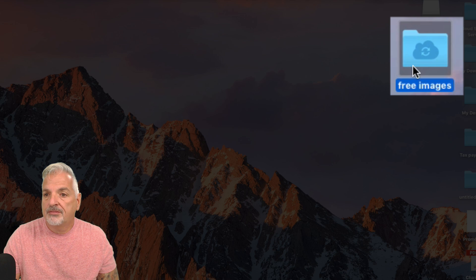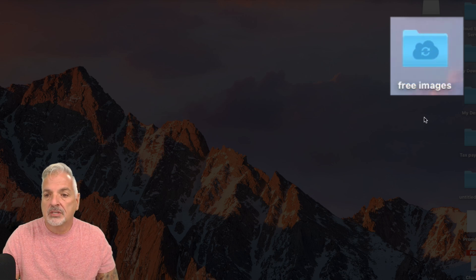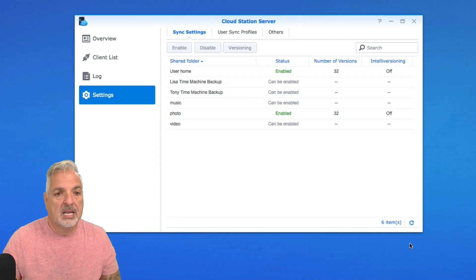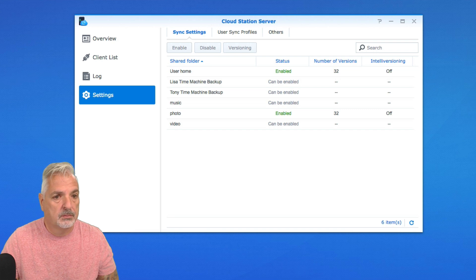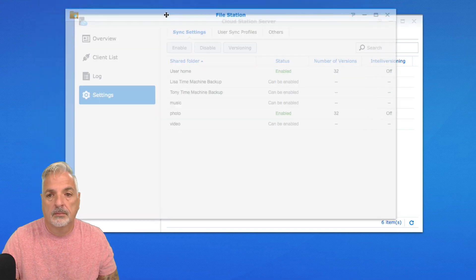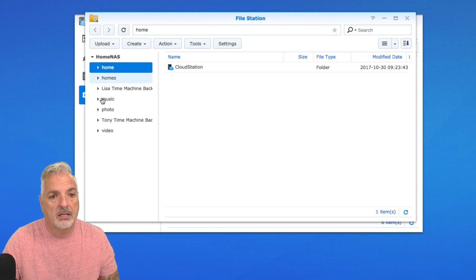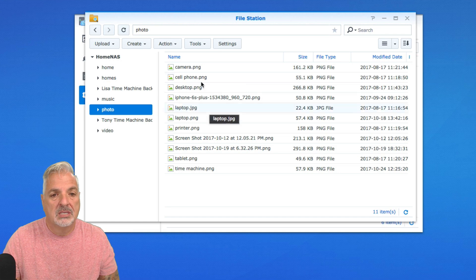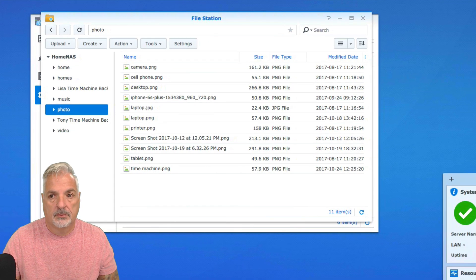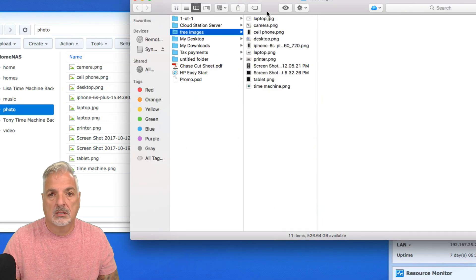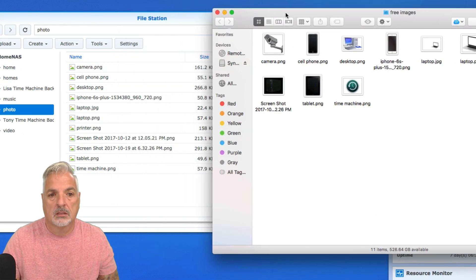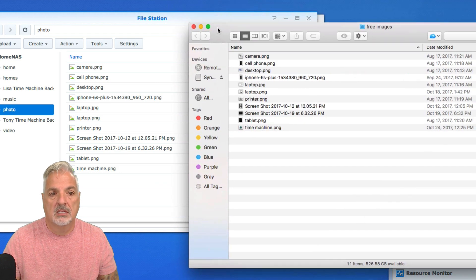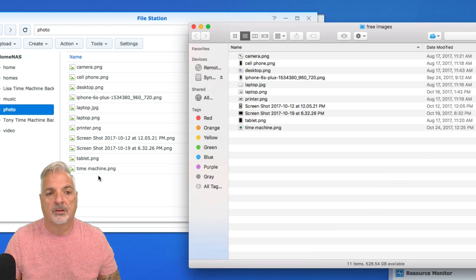You may have noticed that the free images folder icon changed — you can see the little cloud sync emblem on the folder itself. Let's go into the actual Synology interface and look at the File Station. Let's click on the photo folder. Here you can see all the images — the images from the folder on the desktop have been synced to the folder in the File Station.